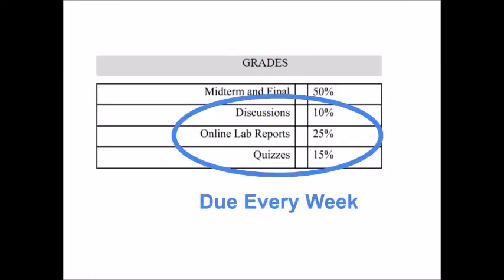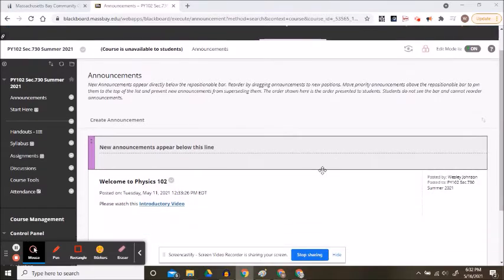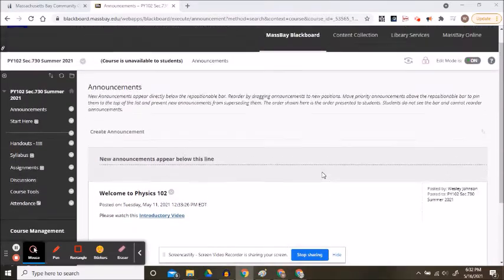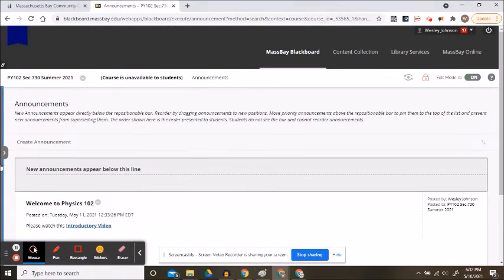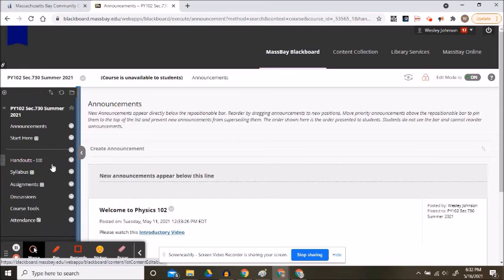Another resource: be on the lookout for weekly office hours. Participation is voluntary. You can join through a Google Meet.